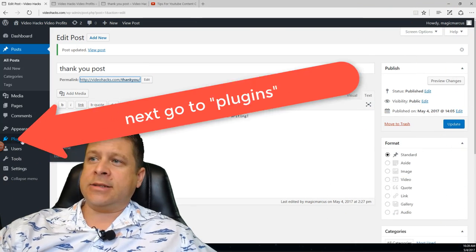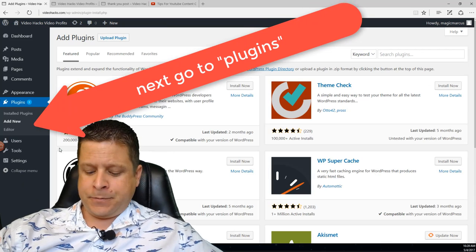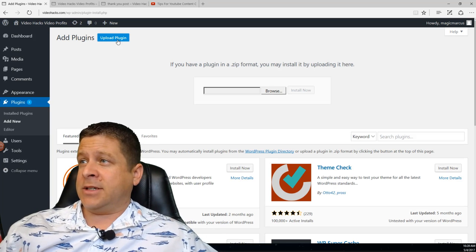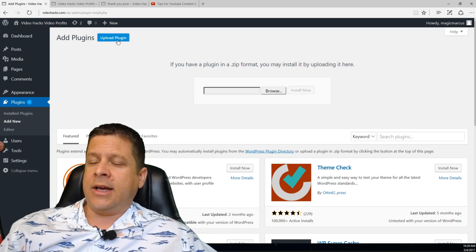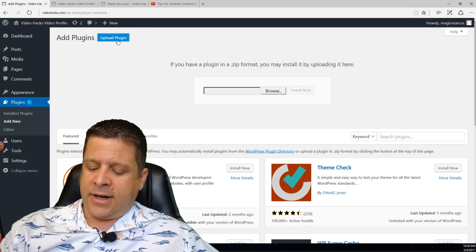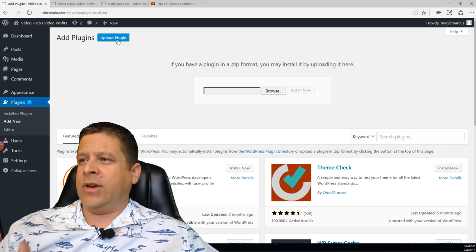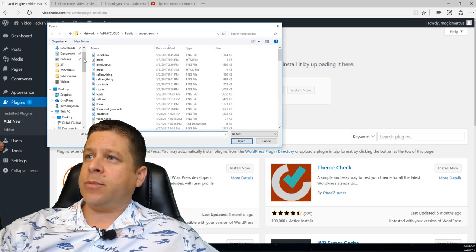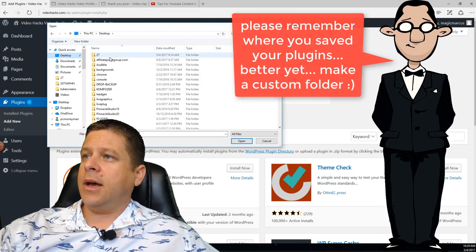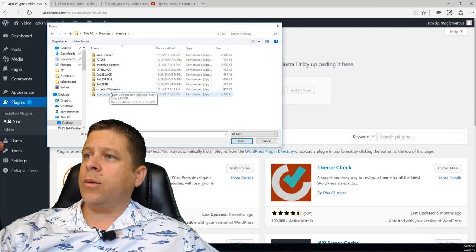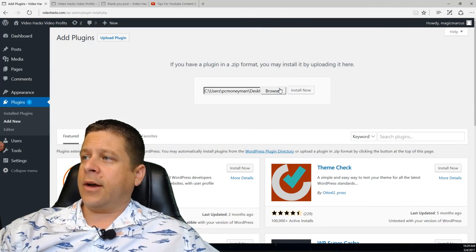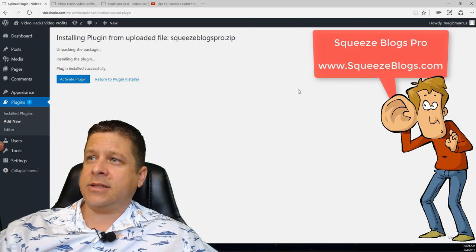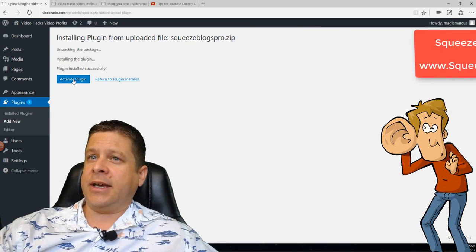Now I want to go to Plugins and Add New. We're going to hit Upload. There's a custom plugin that I actually developed — I spent thousands of dollars developing this over the years to make it do what I want. It works for launches, opt-ins, building your list, videos, everything. We're going to browse to the desktop and use what's called Squeeze Blogs Pro. Squeeze Blogs Pro is a plugin that comes with most of my products including Simple Sites Big Profits, available at simplesitesbonus.com.